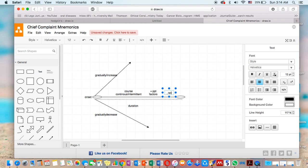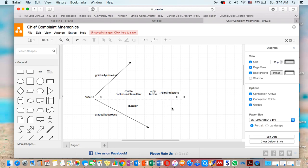Anything the patient takes which alleviates his pain. So to summarize, this is mnemonics for chief complaint.